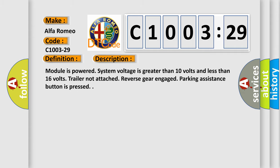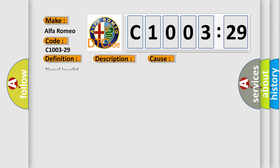And now this is a short description of this DTC code. Module is powered. System voltage is greater than 10 volts and less than 16 volts. Trailer not attached. Reverse gear engaged. Parking assistance button is pressed.